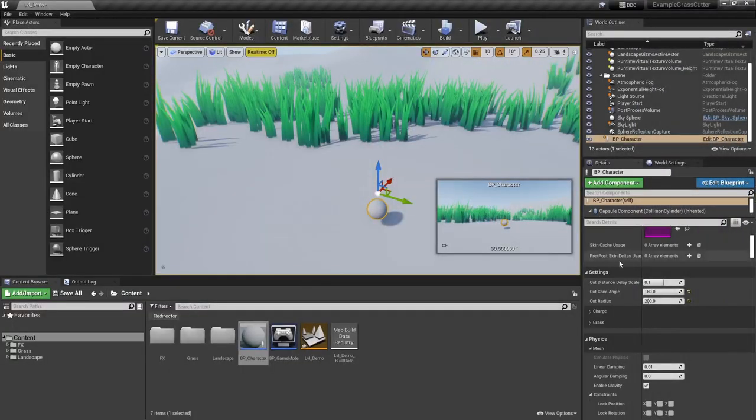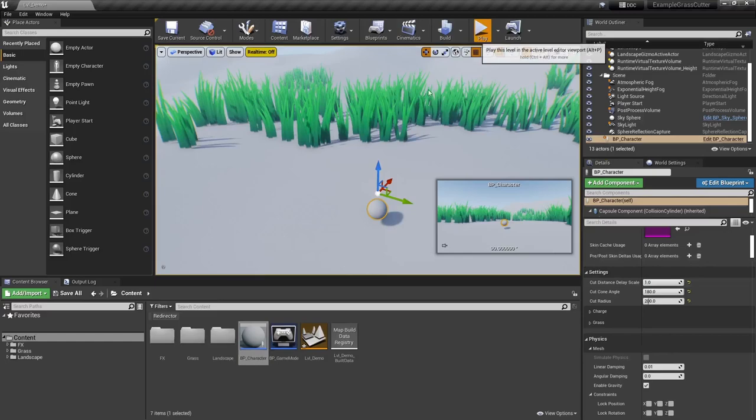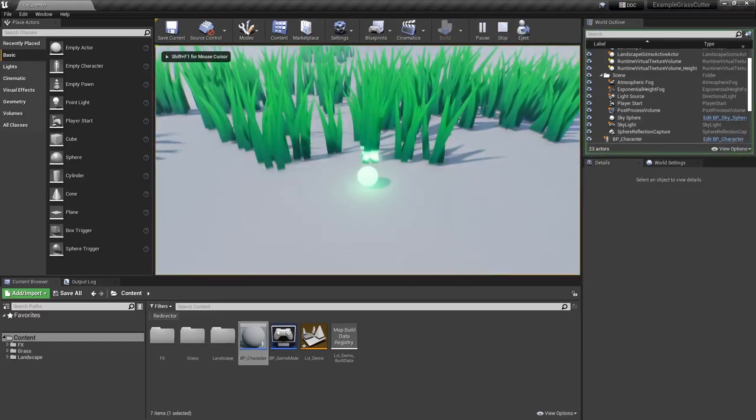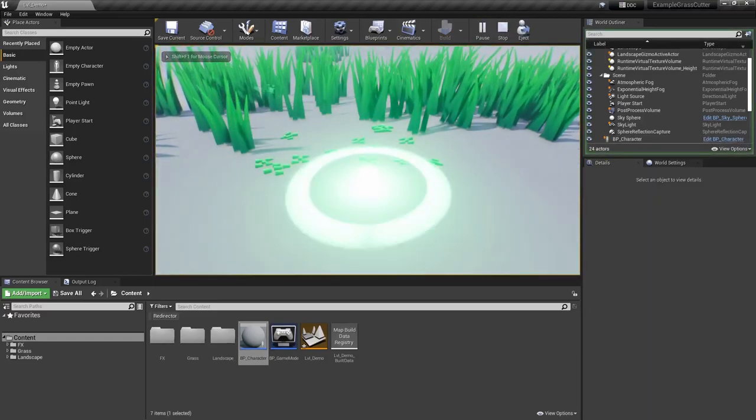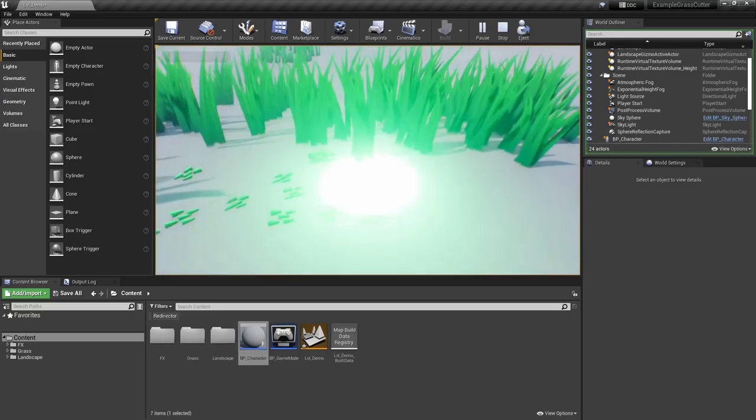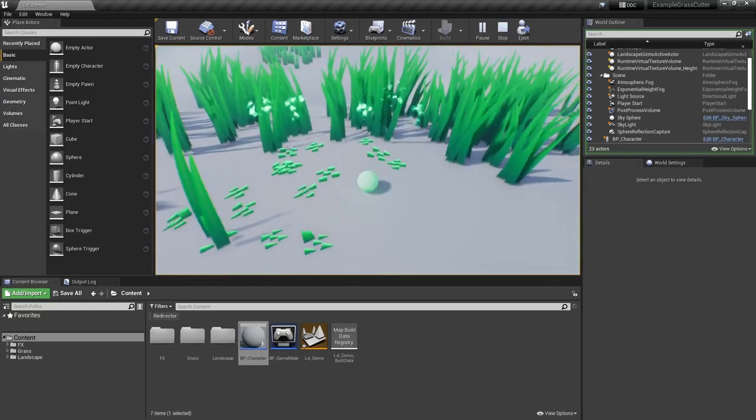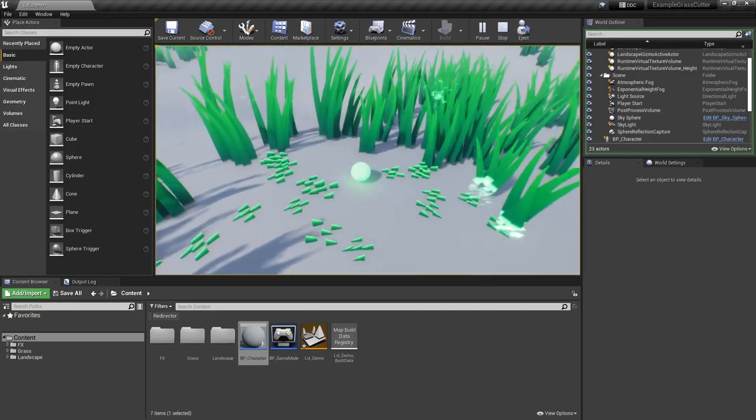You can specify how much delay to apply to the cut based on how distant the grass is to the player when you cut it. Obviously you'd have to create an effect that matches the delay, but at least it's possible.